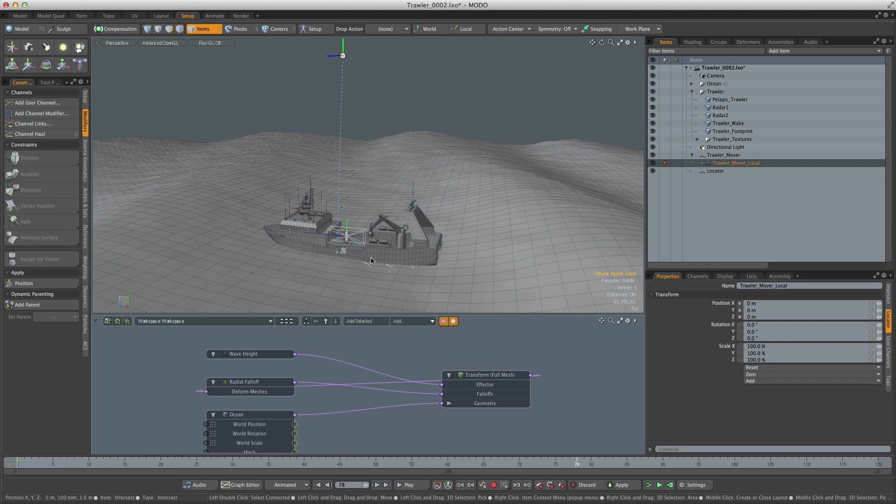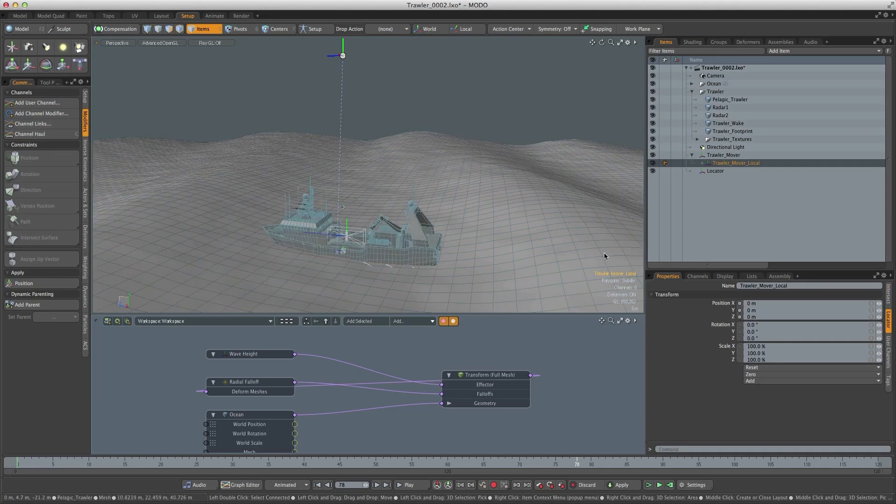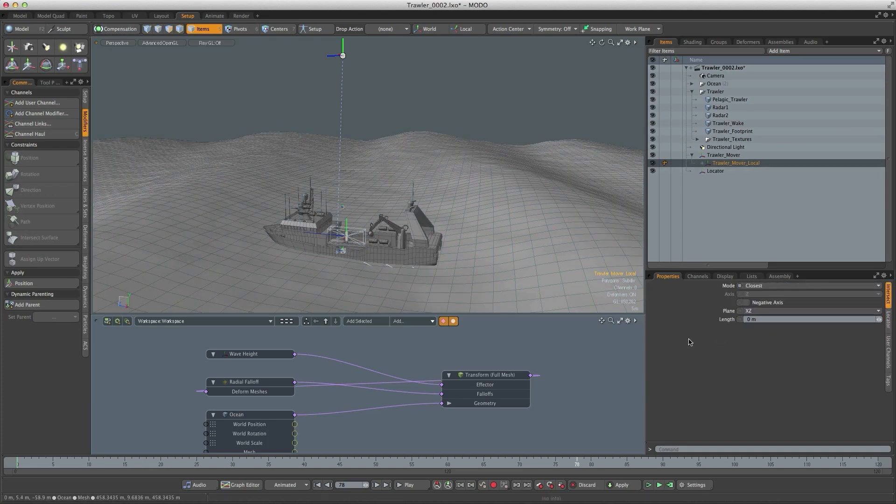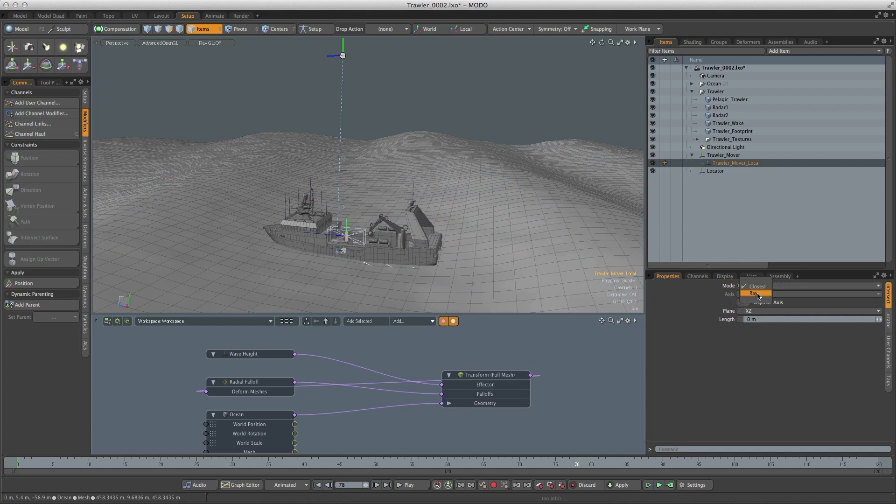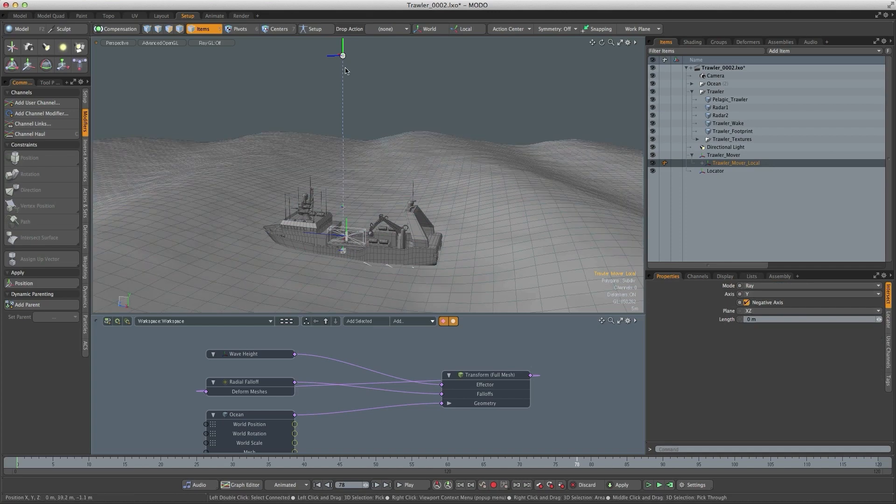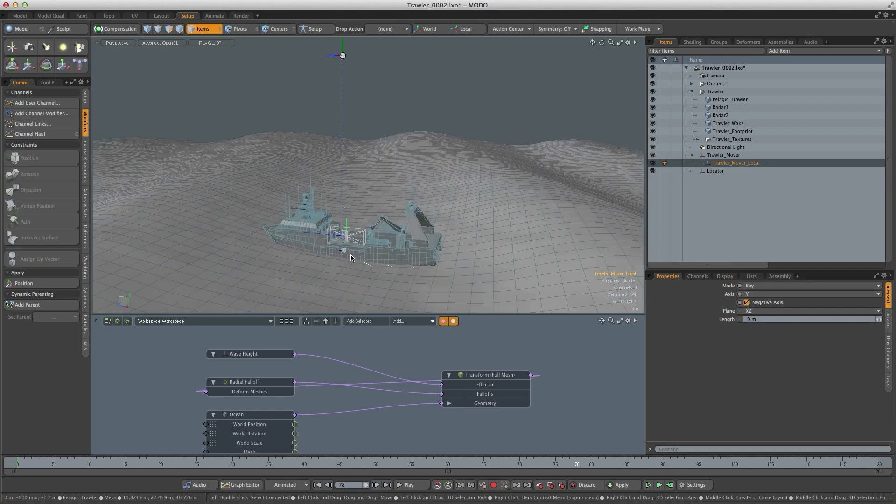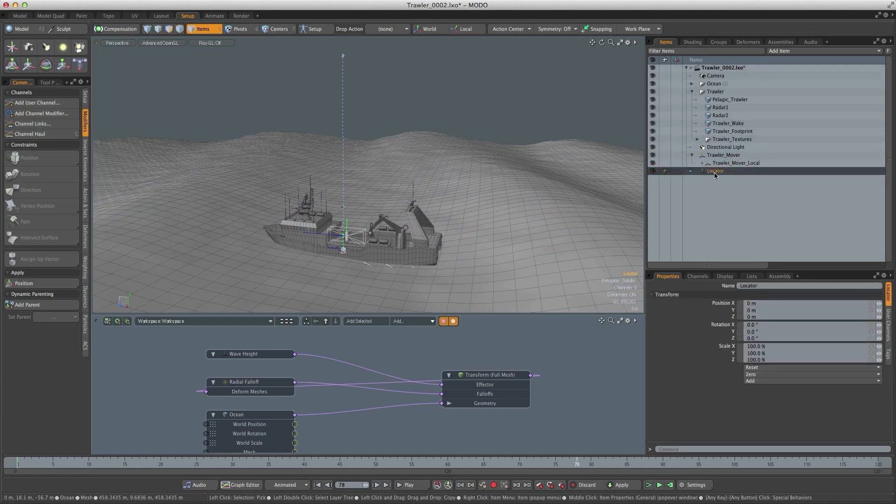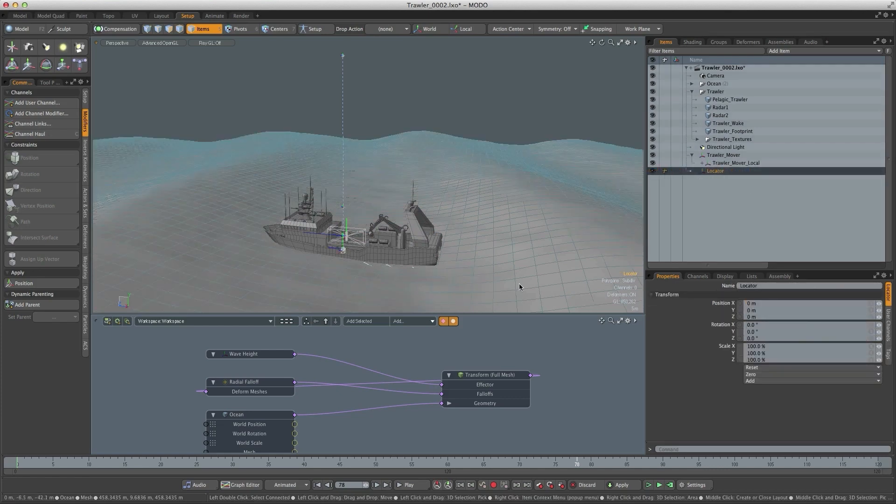Now we need to set that up in the right way so if I go to intersect, change the mode to ray, the axis to Y and to be a negative axis. What it's doing is projecting down from that locator to the surface and then creating a new locator at that surface.